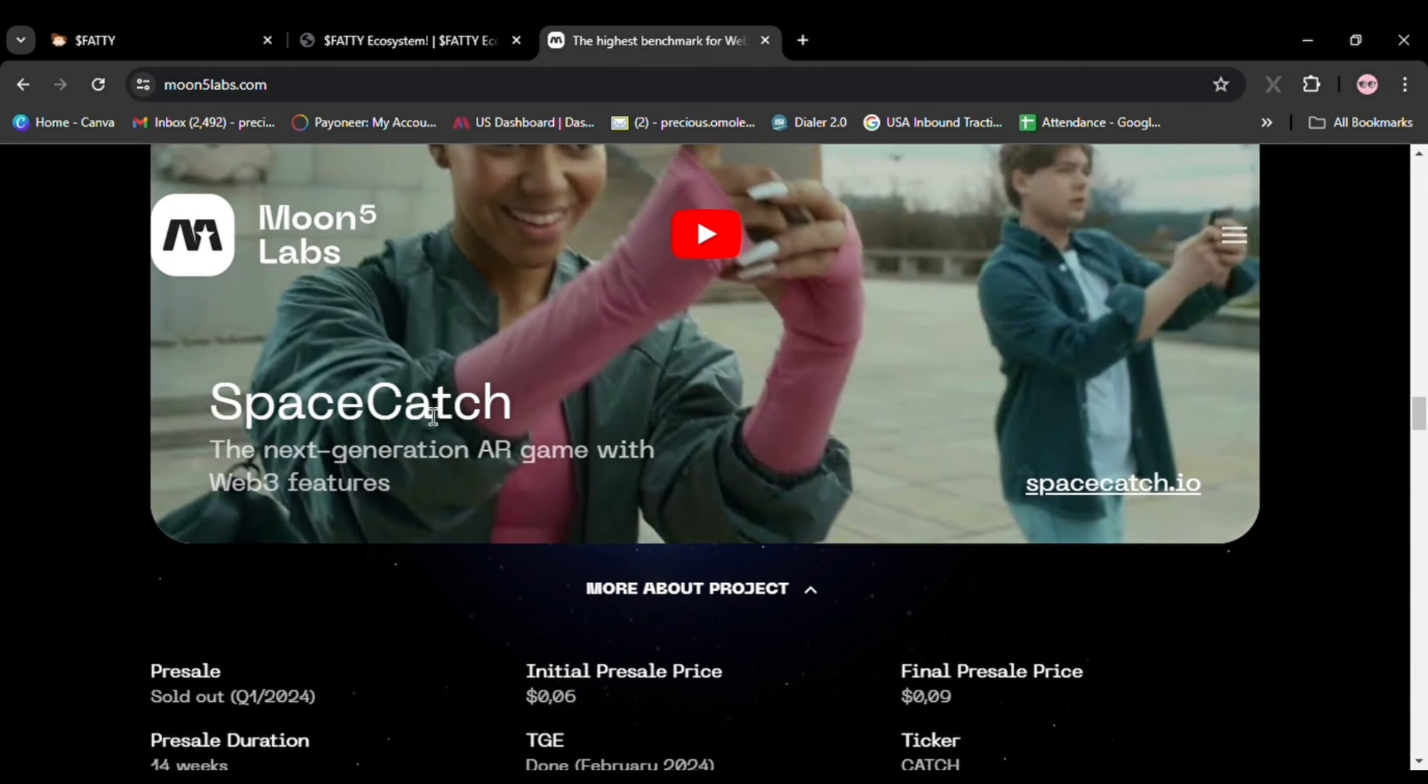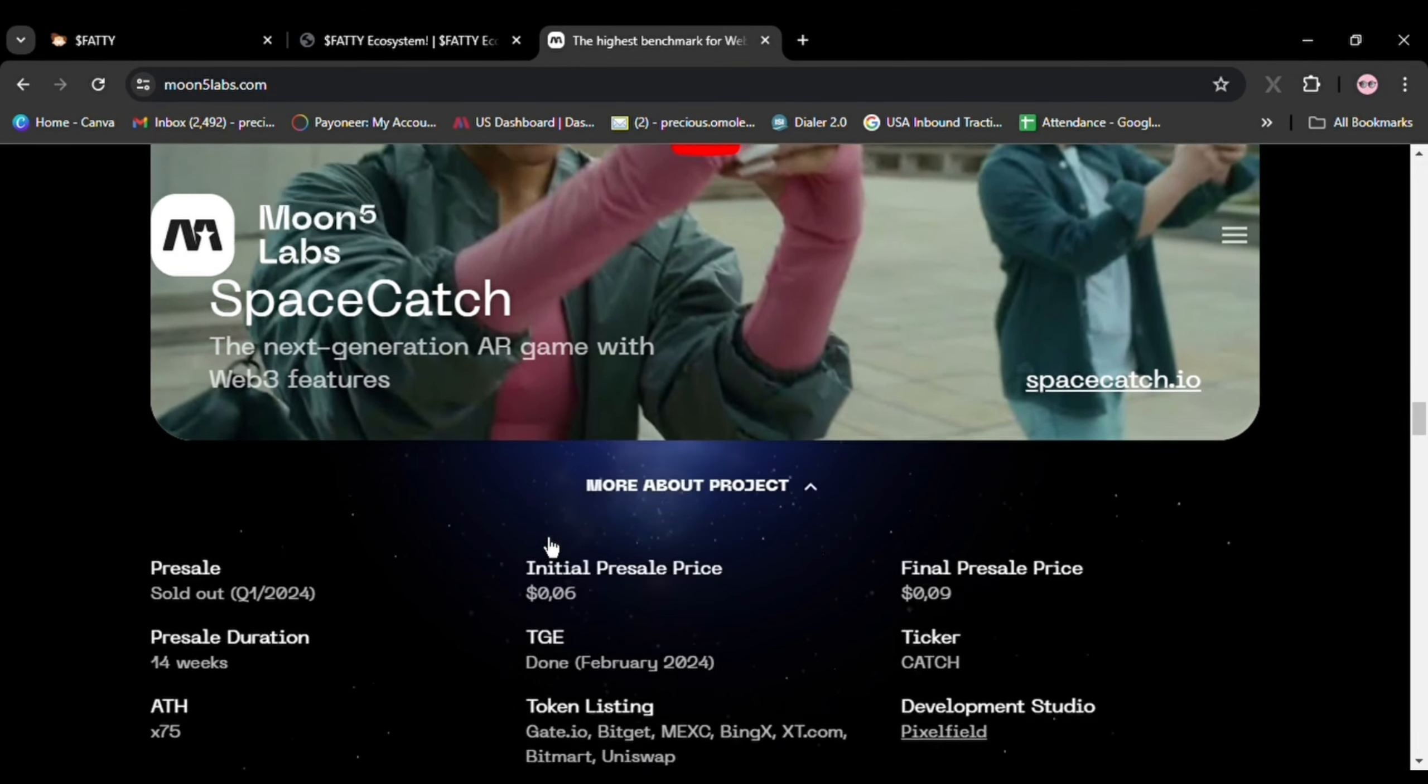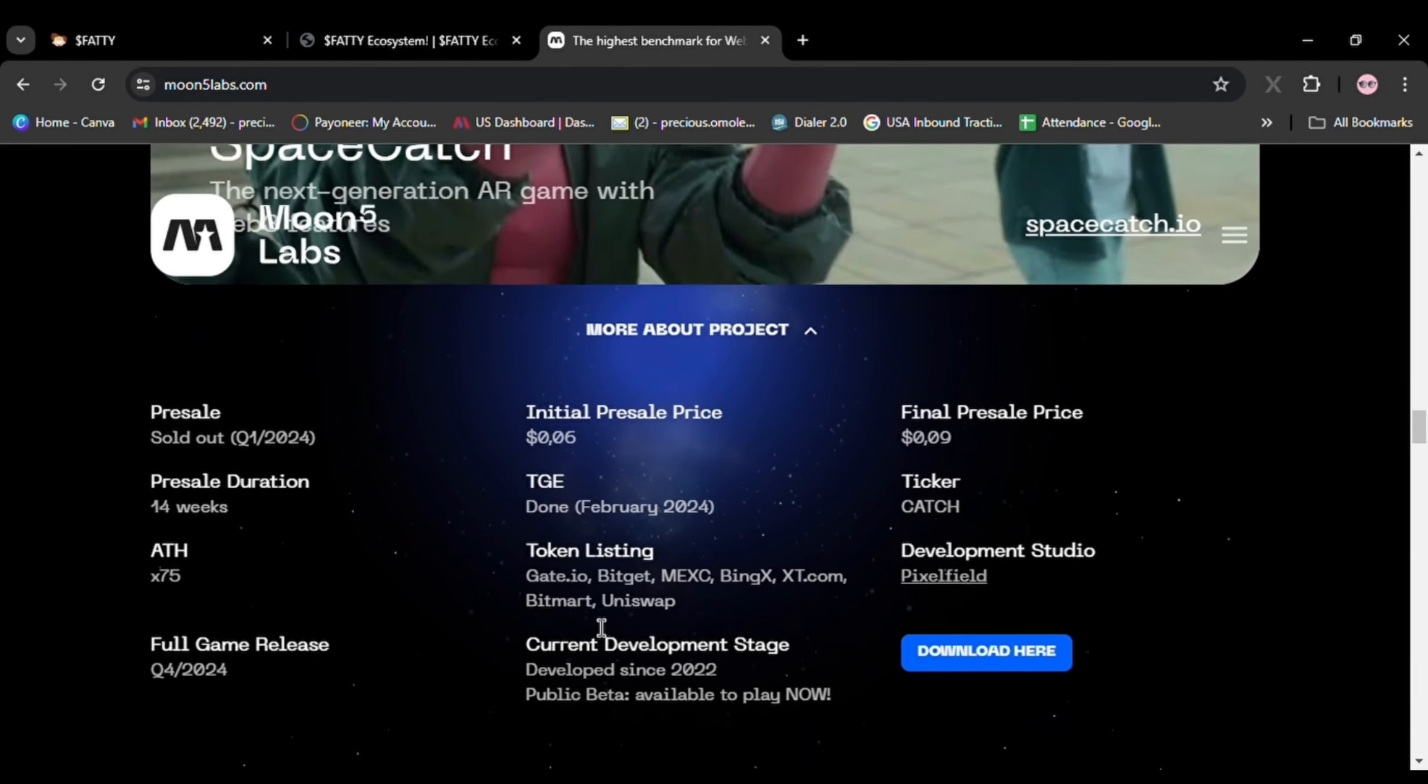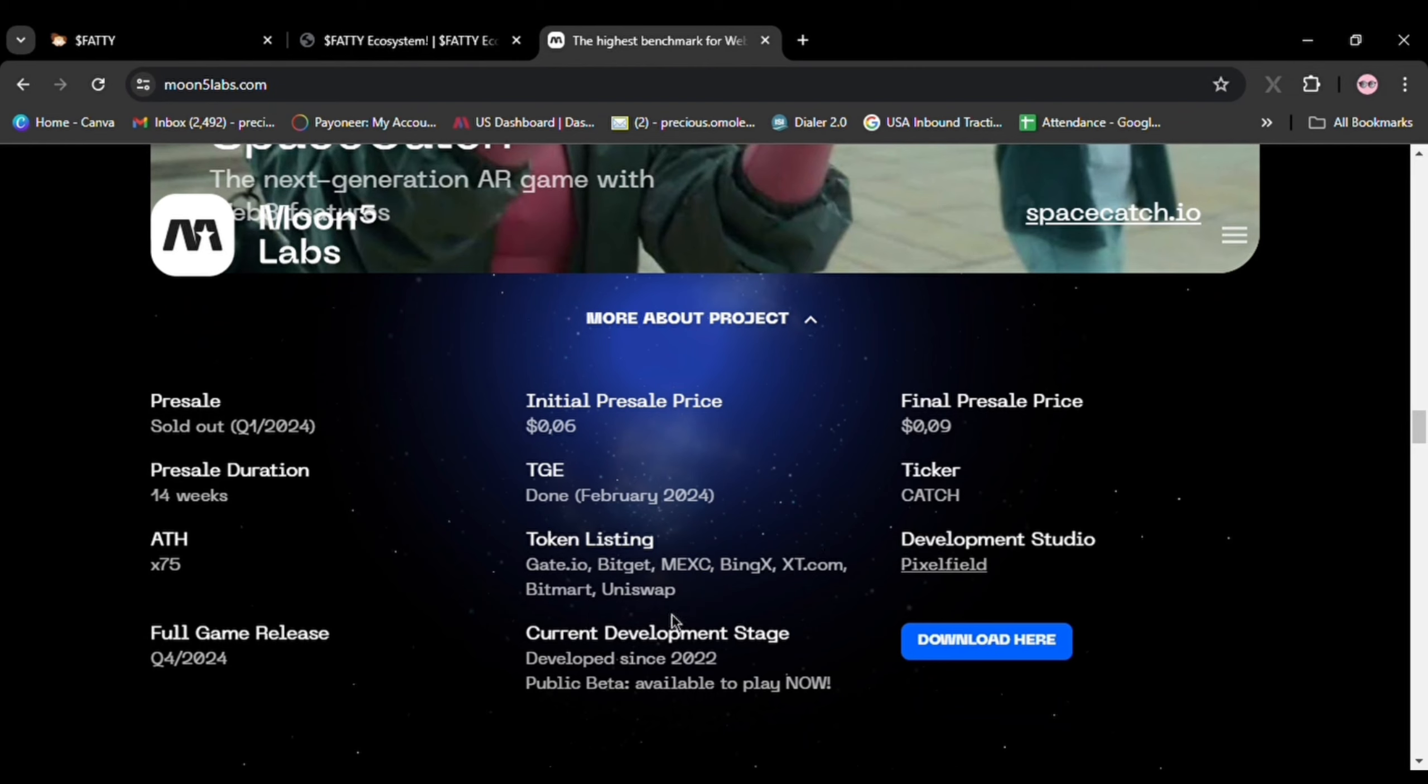Consider their previous project Space Catch, which delivered a whopping 75 times return on investment during its token generation event. Investors who participated in the presale saw their initial investment multiply by 7 times in the first unlock.